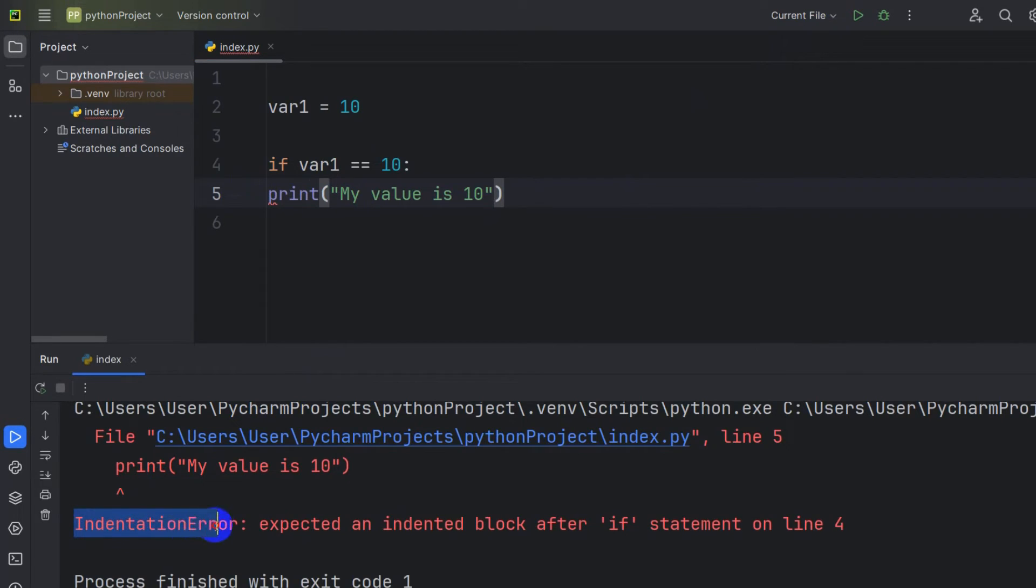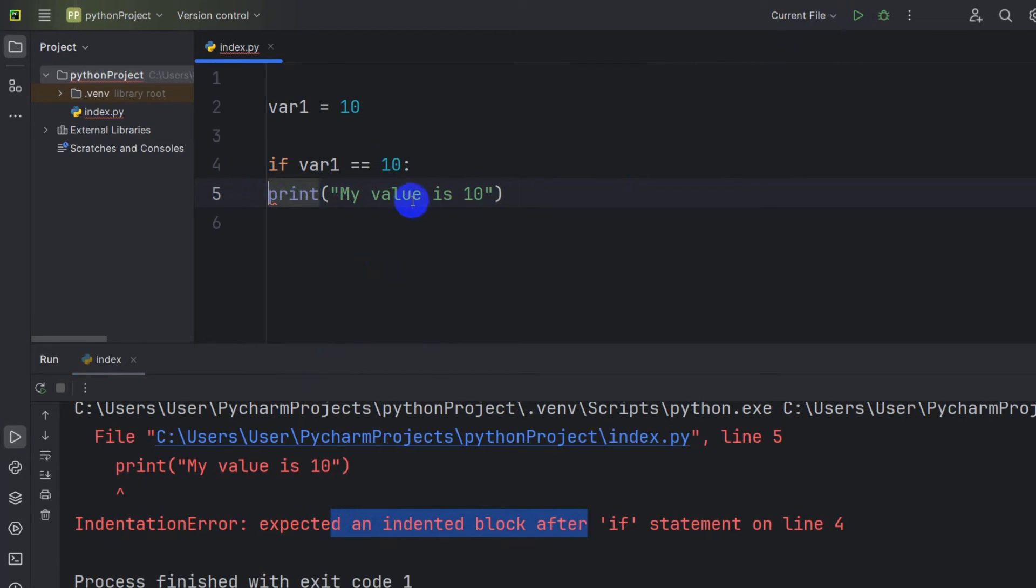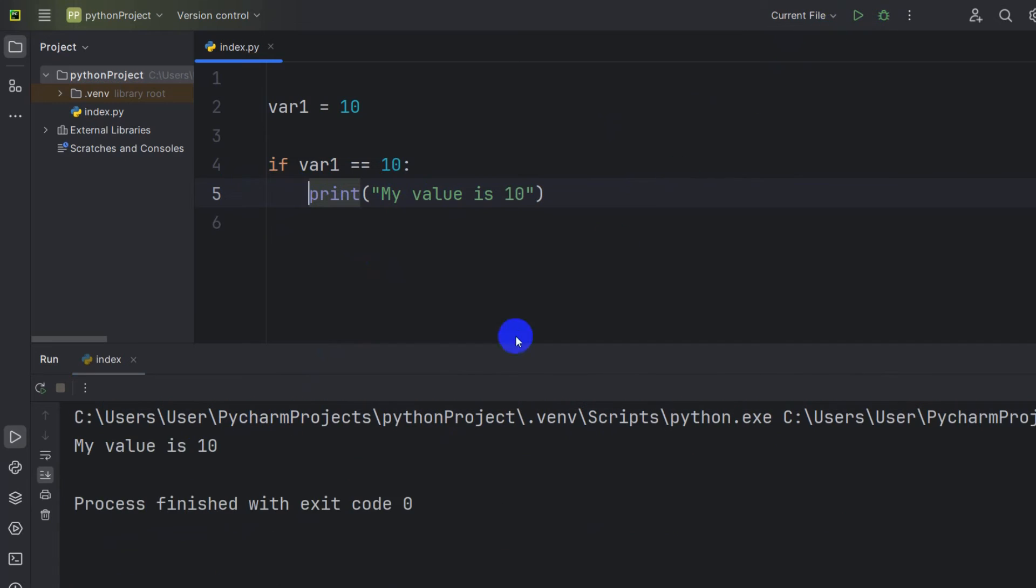That is indentation error expected an indented block after if statement. It means we need to give a tab over here and if you run it, you will not get any error.